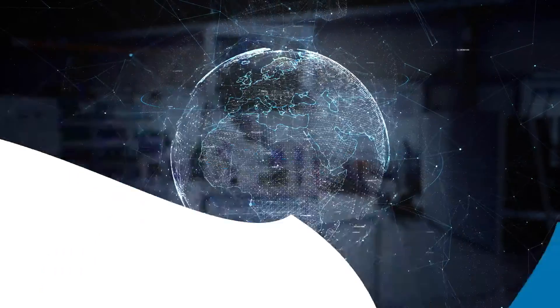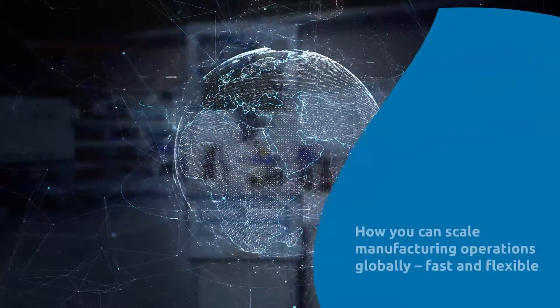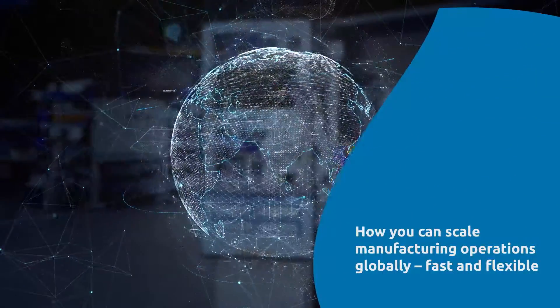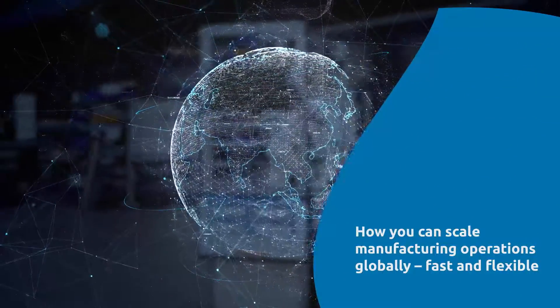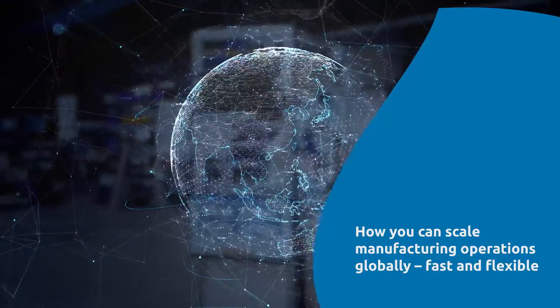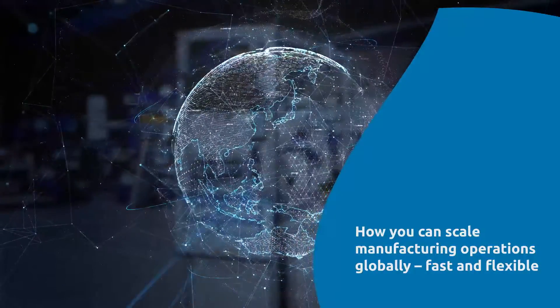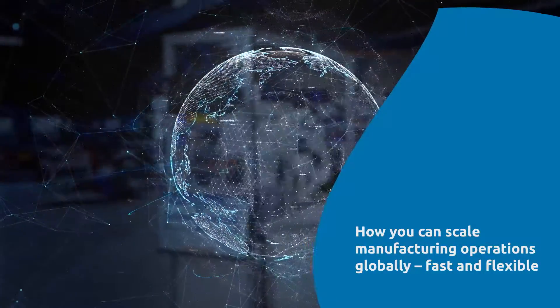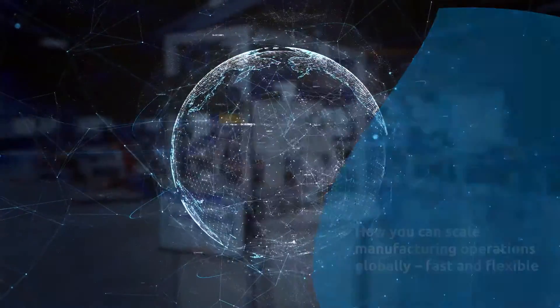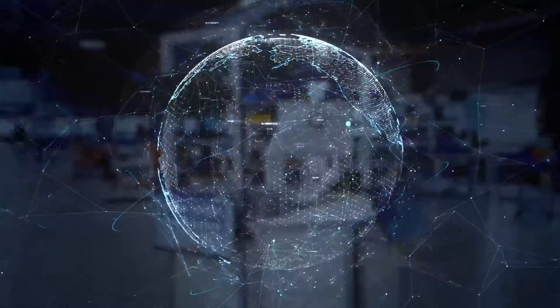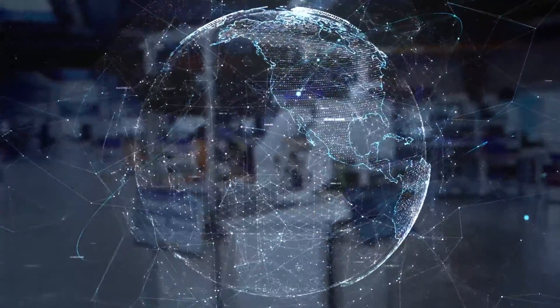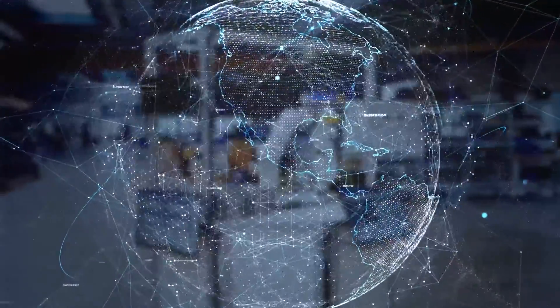The value of intelligent manufacturing processes is evident. Our study, The Road to Intelligent Manufacturing, clearly shows that the successful implementation of intelligent processes can achieve significant efficiency gains.